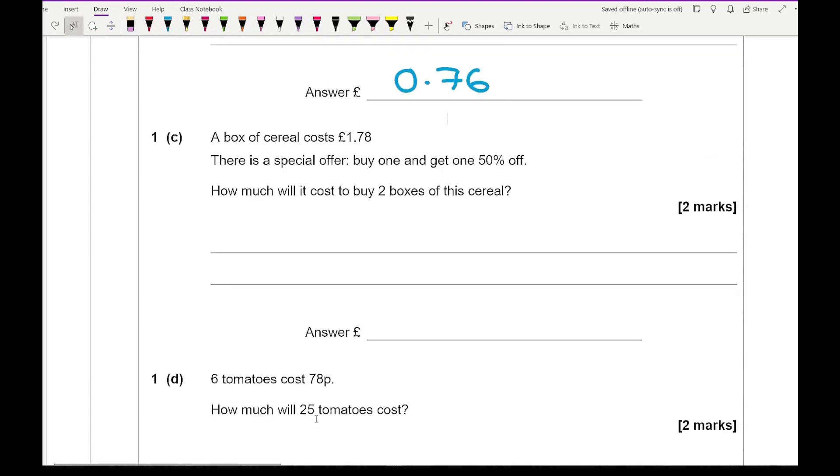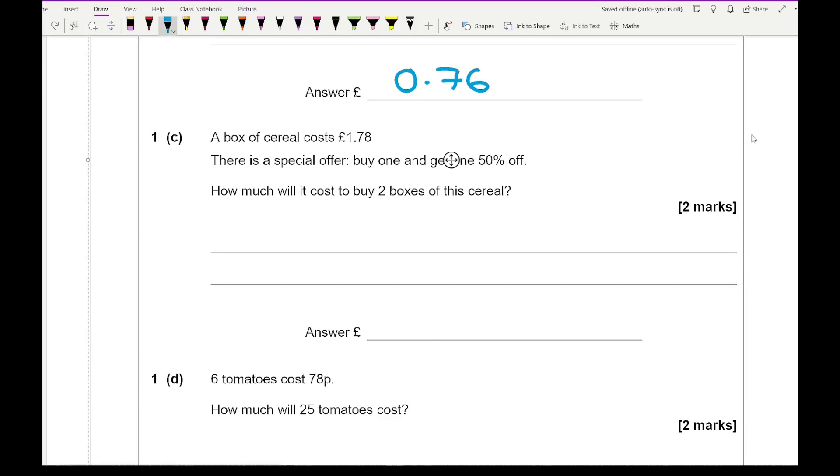Moving on to 1c, it says a box of cereal costs £1.78. There is a special offer where you buy one get one for 50% off. How much will it cost to buy two boxes of cereal?